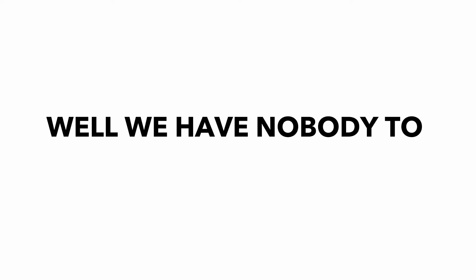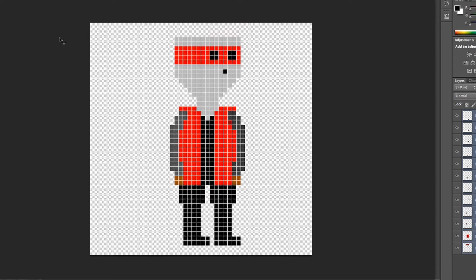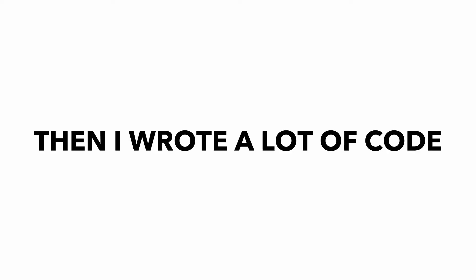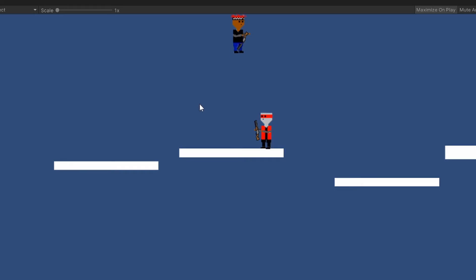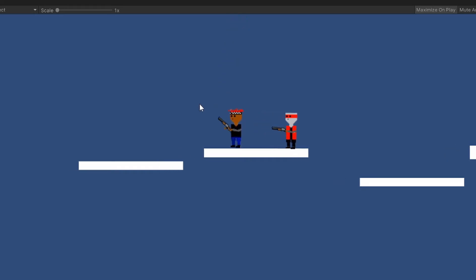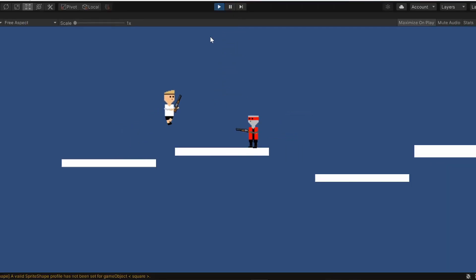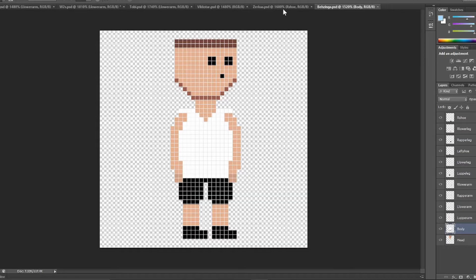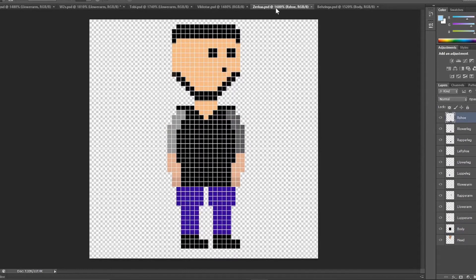Well, we have nobody to shoot at. So I created a simple enemy sprite. So then I wrote a lot of code and now the enemy guns rotate towards us and when we get close enough, we shoots. Perfect. So then we started creating sprites for the rest of the Sidemen.